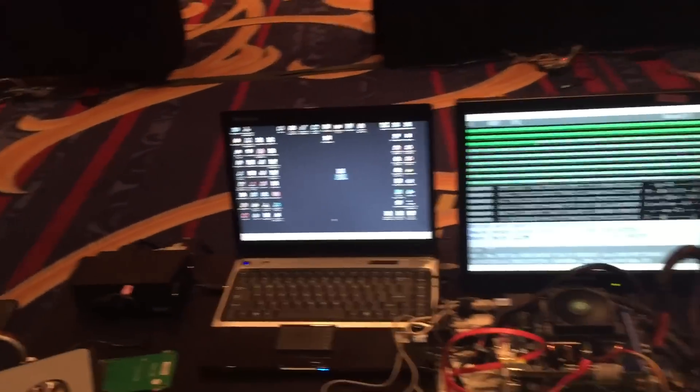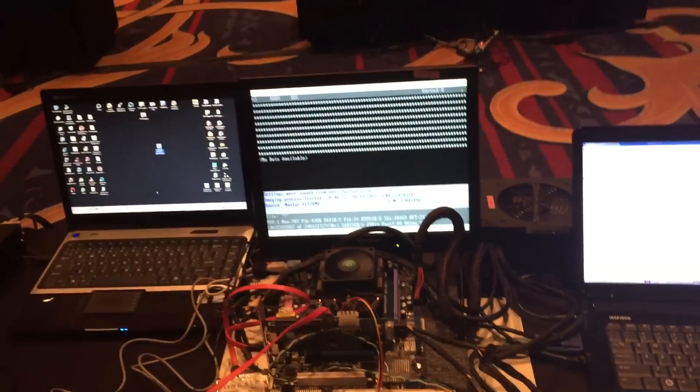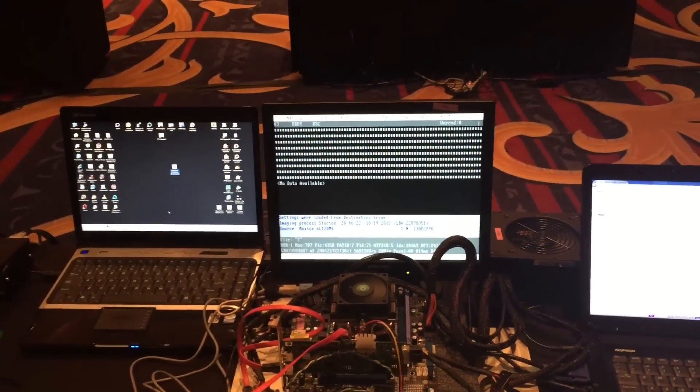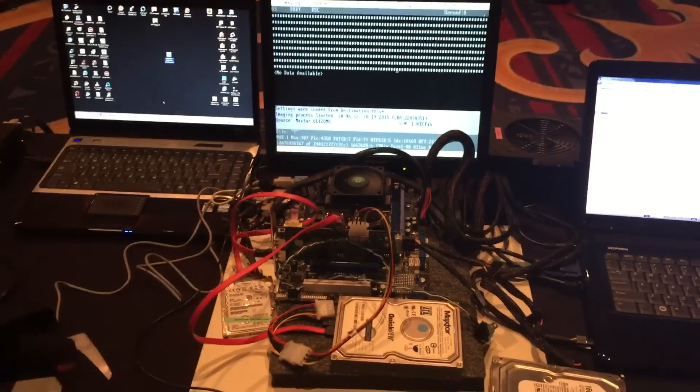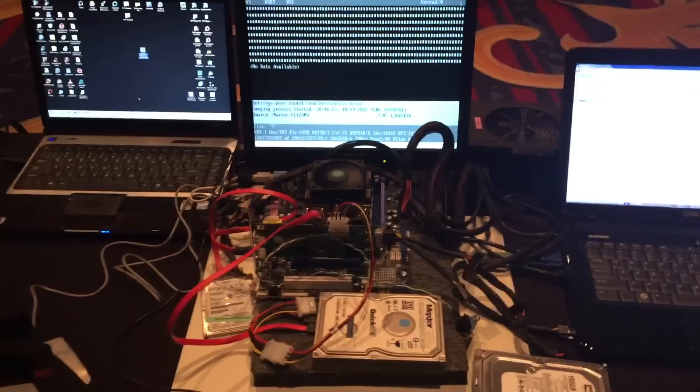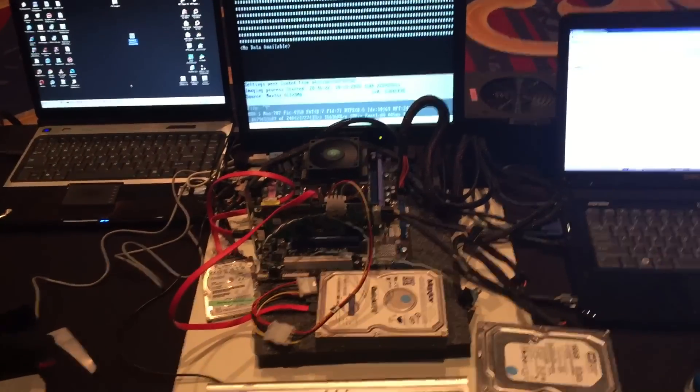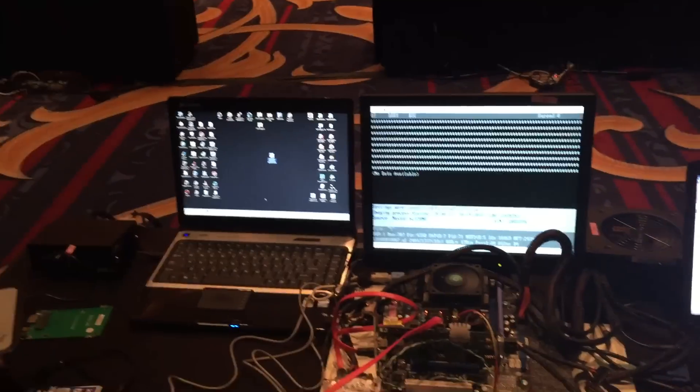Using X-Ways, then you also have DeepSpar, which is doing a physical recovery against a drive so that I can display some content.